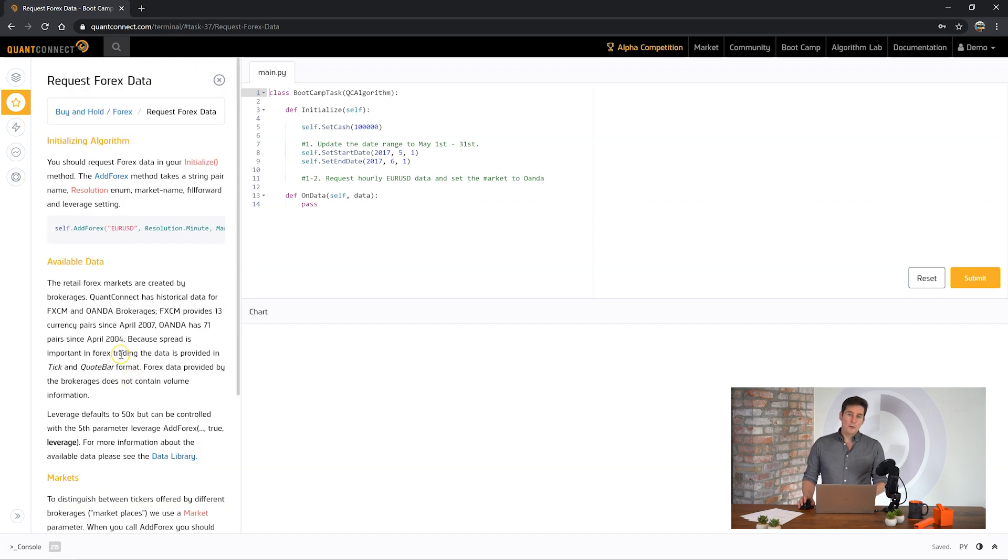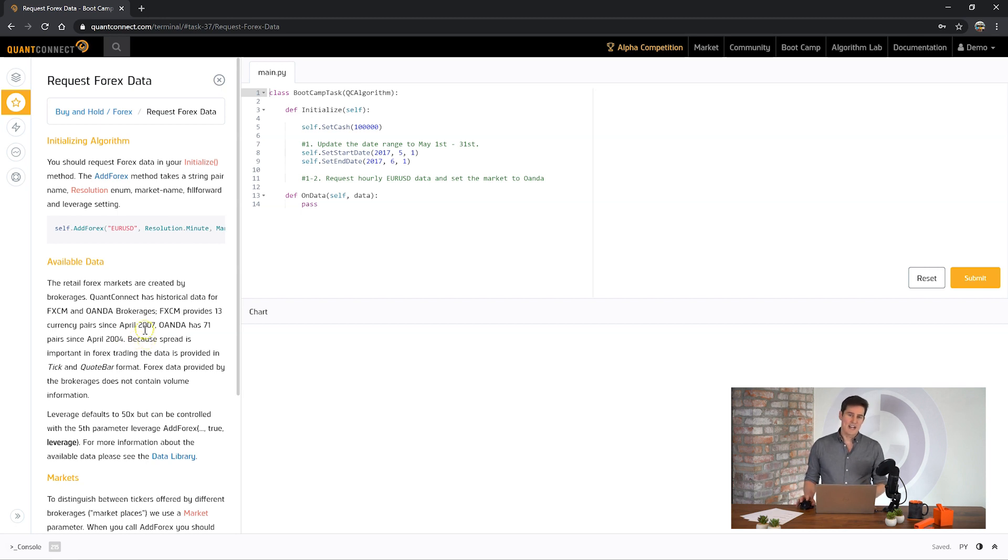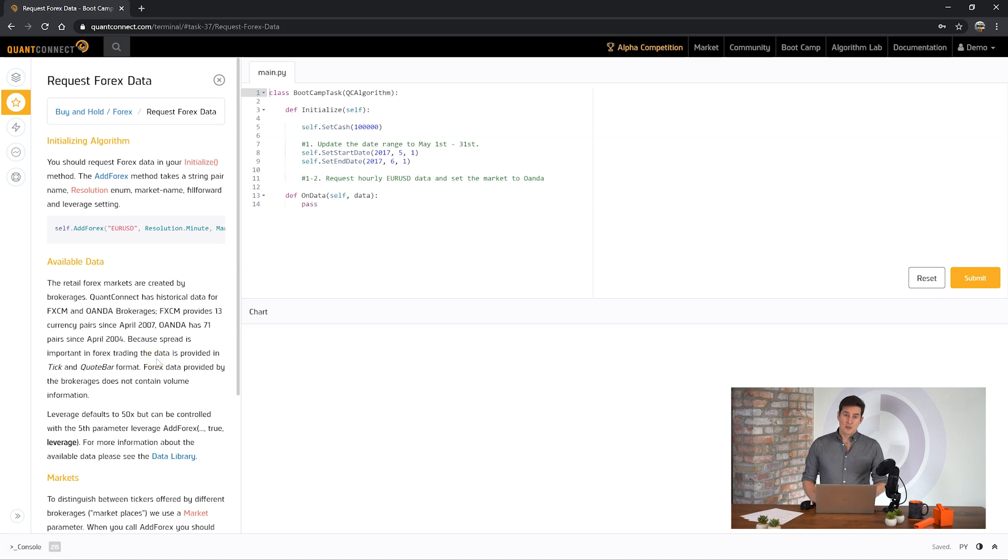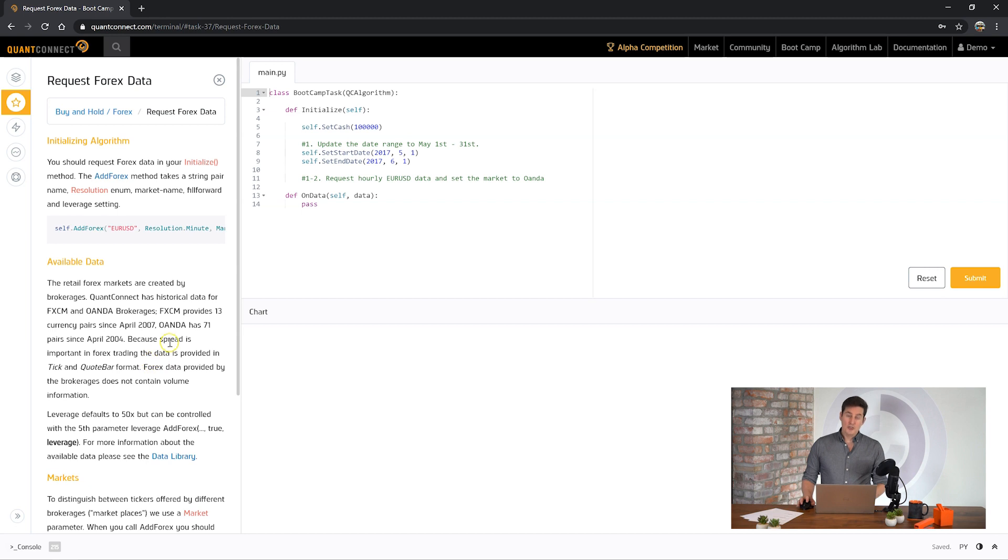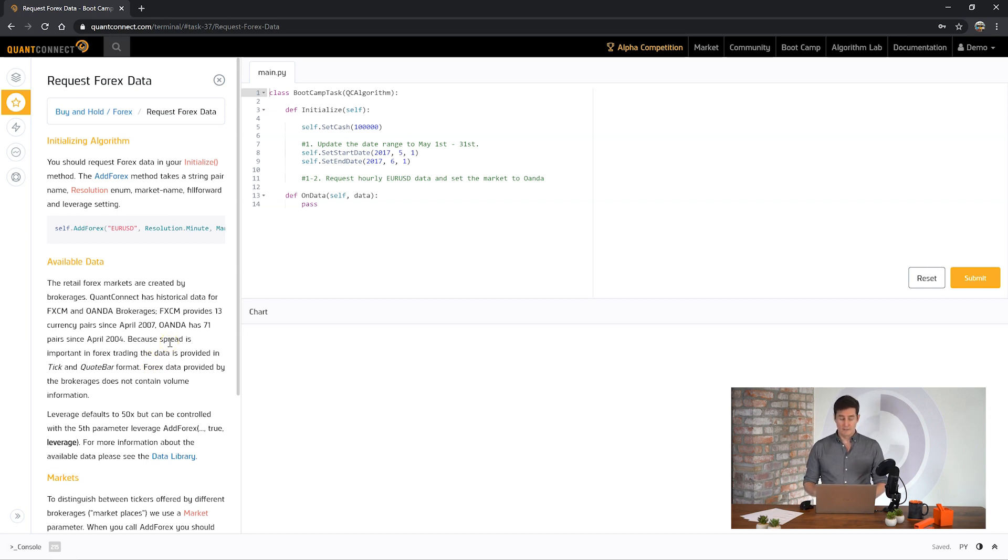With Forex data you can have multiple brokerages all with slightly different data sets. In QuantConnect we model this as different markets. So the same EURUSD ticker can have slightly different prices depending on the exchanges or the markets that you're trading on. To make sure that our back tests are accurate you want to request the right market to be trading in.